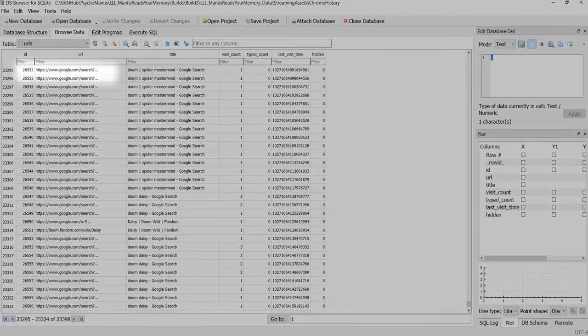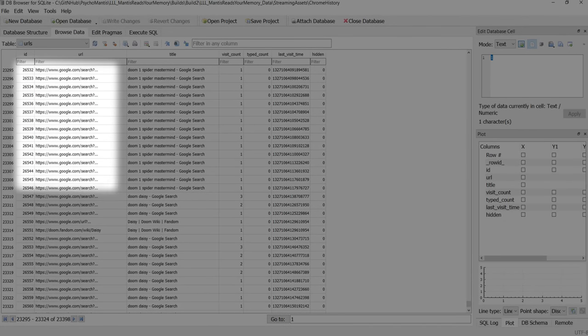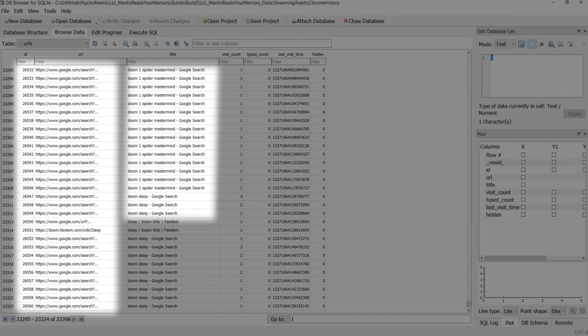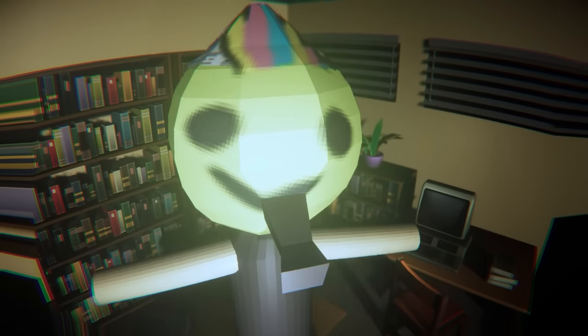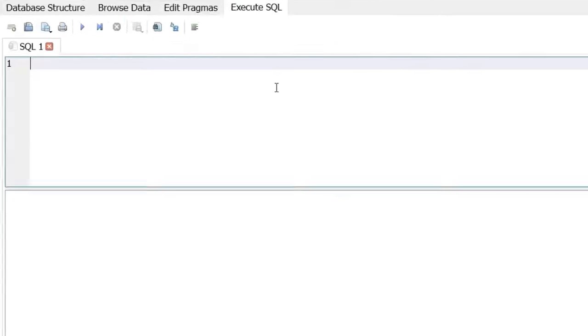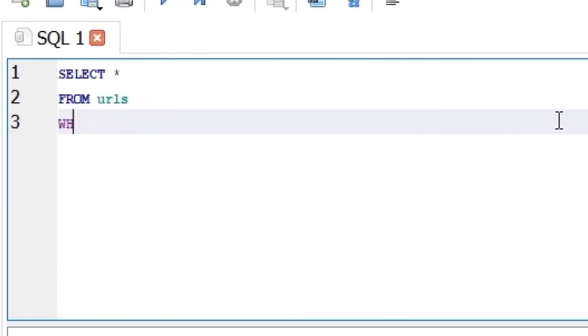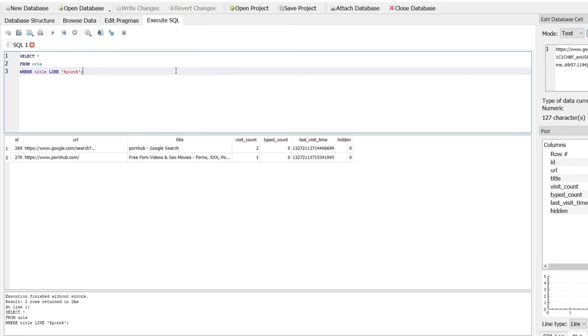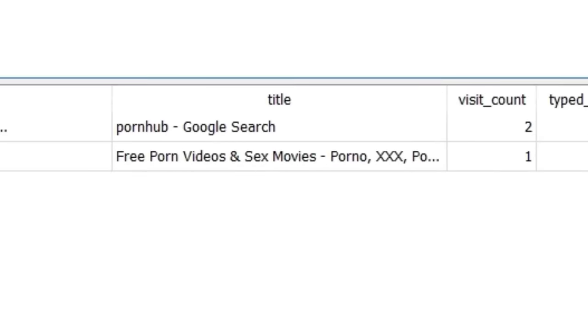This table has all the URLs of websites we visited or bookmarked. It also has the website's titles, which we could query for certain keywords. So for instance, if Mantis wanted to know if you're breaking NoFap, he could do a query and return all the websites that have instances of the word porn in it.